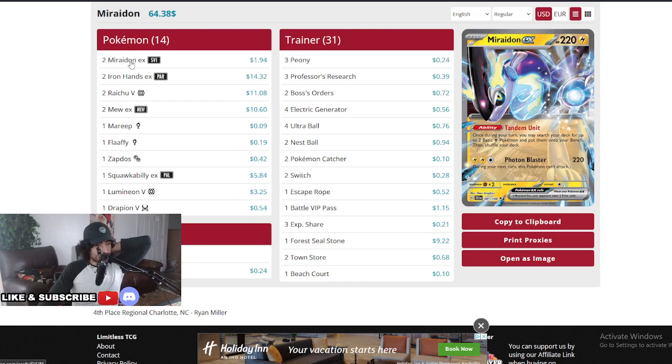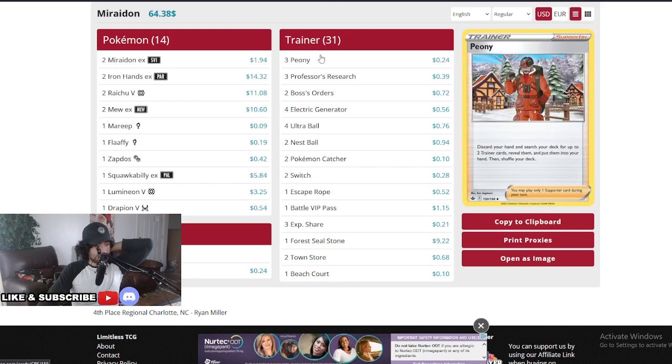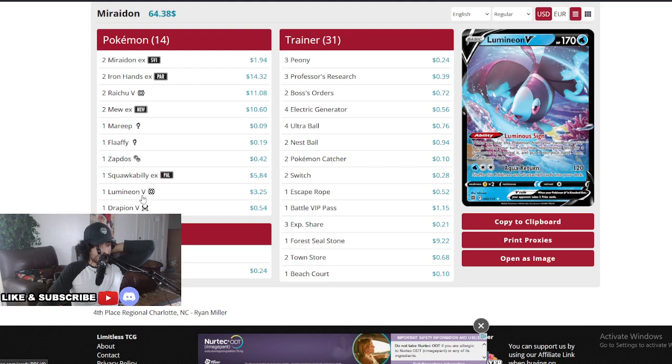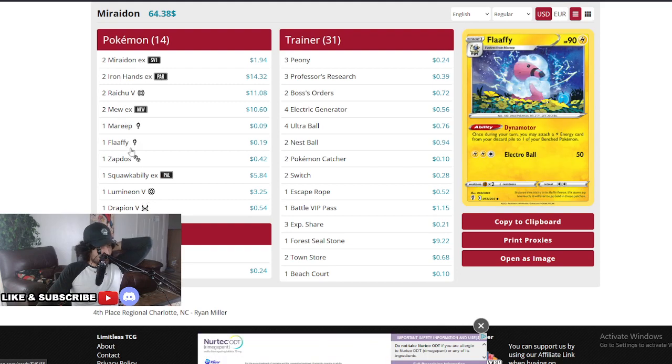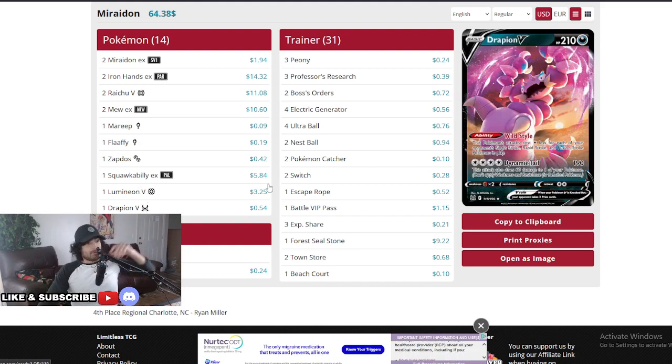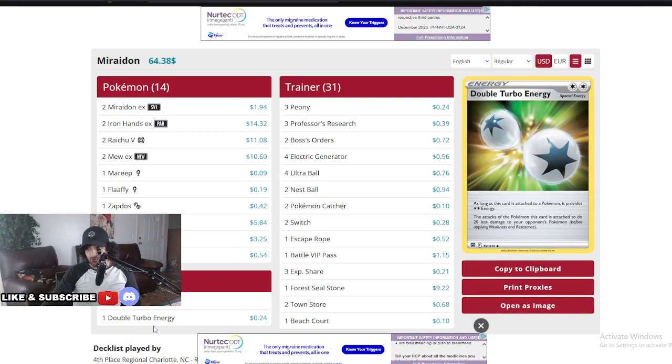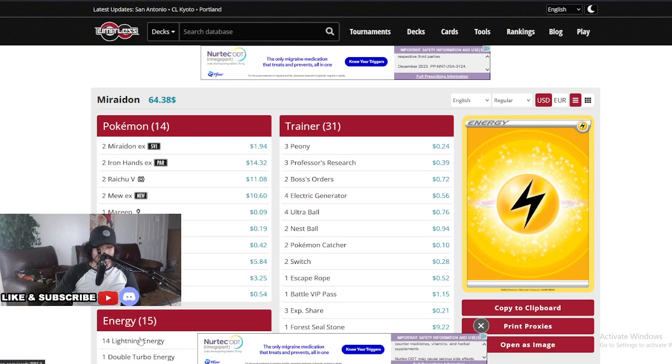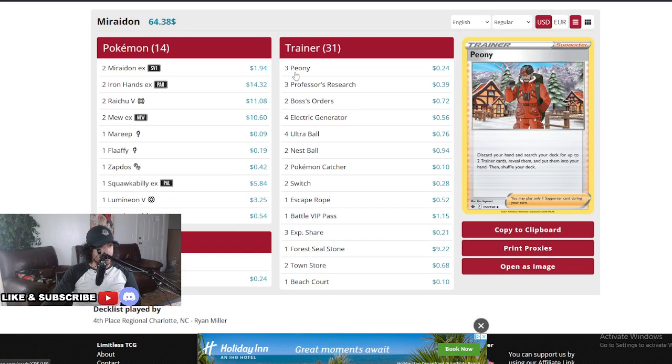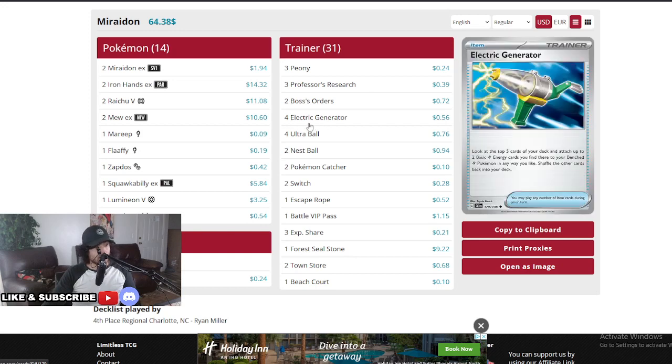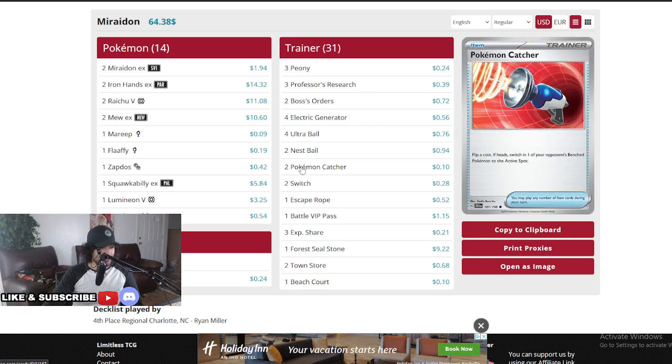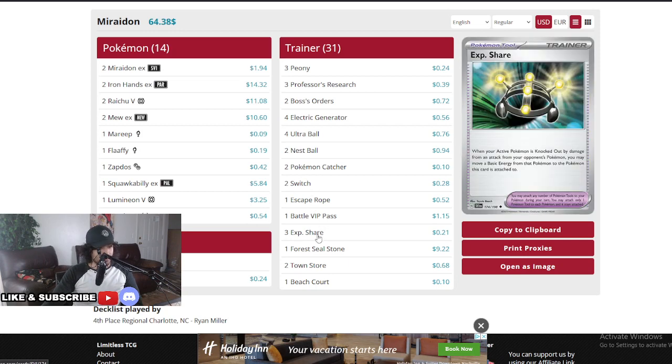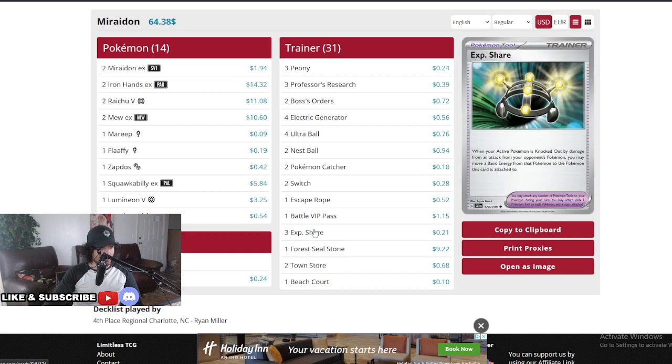You're going to spread yourself really thin, but still the abilities are pretty valuable, picking up Forest Seal Stone. Putting it here on the Minion V is also an option as well. As you can see, very low amount of Vs, so that's another option. Really amazing. I love this. Also look for the ratios for his Lightning energy: 14 Lightning and one Double Turbo. It's insane, 14 Lightnings. That's one of the most amounts of energy we've ever seen in a Miraidon deck. Three Penny, three Professors, two Buttons, so you don't need four, two Boss's Orders, four Electrical Generators, four Ultras, two Nest, two Pokemon Catchers. Interesting, really running the RNG. Two Switch, one Escape Rope, one Battle VIP, three Exp Shares. Heavy on the Exp Shares, one Forest Seal Stone, two Towns, and one Beach.